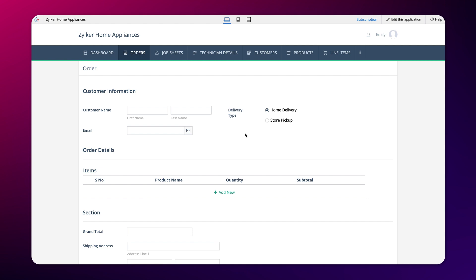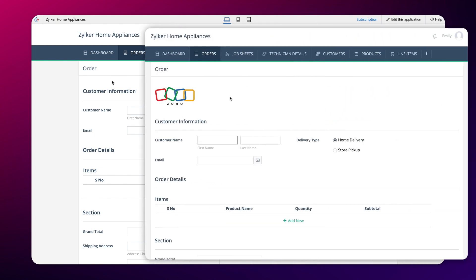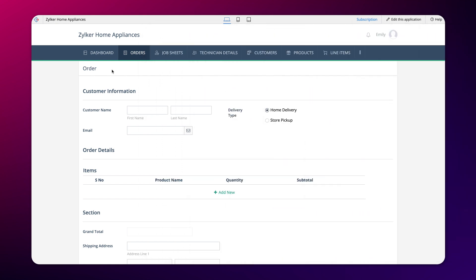By default, the form doesn't come with any logo in it. However, it would be nice to have your business logo for brand identity and recognition. It acts as a visual representation of the company's products and services and helps create a strong first impression on customers.